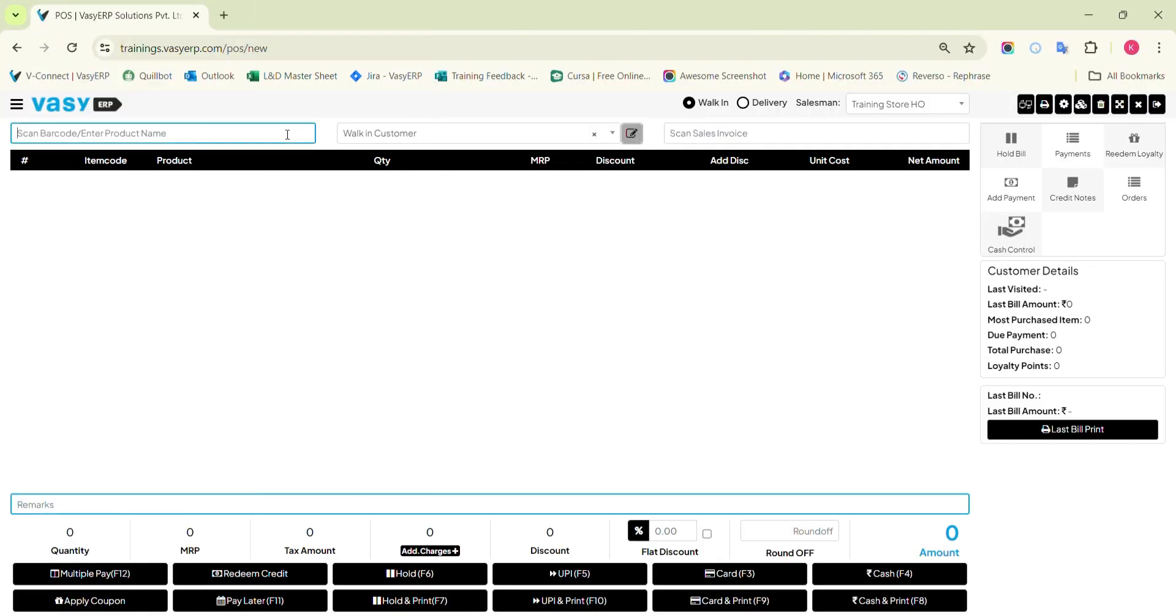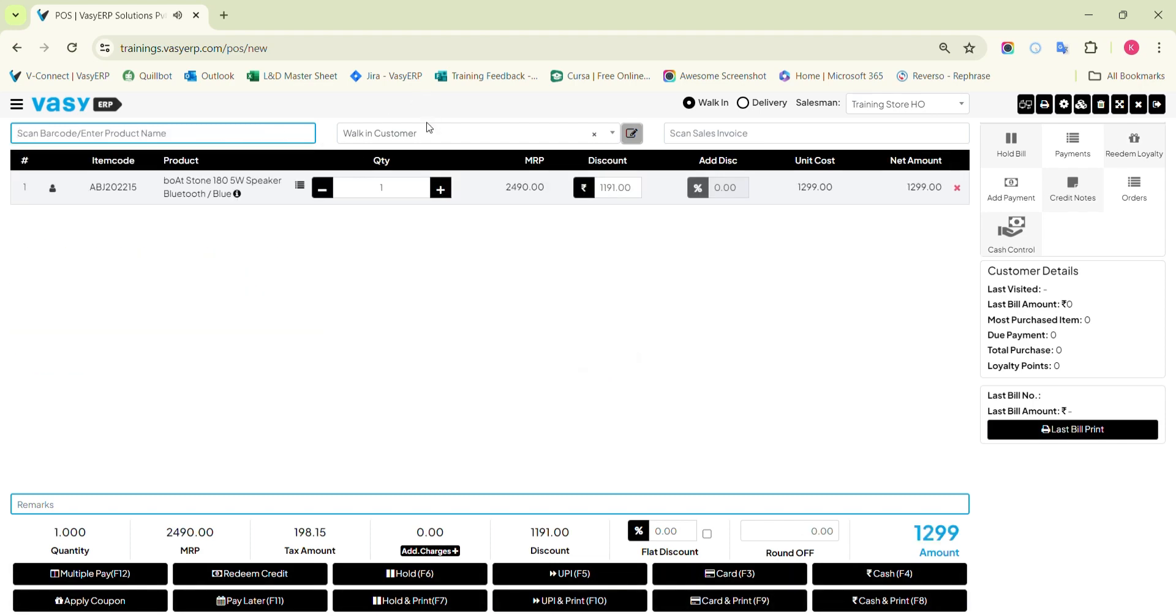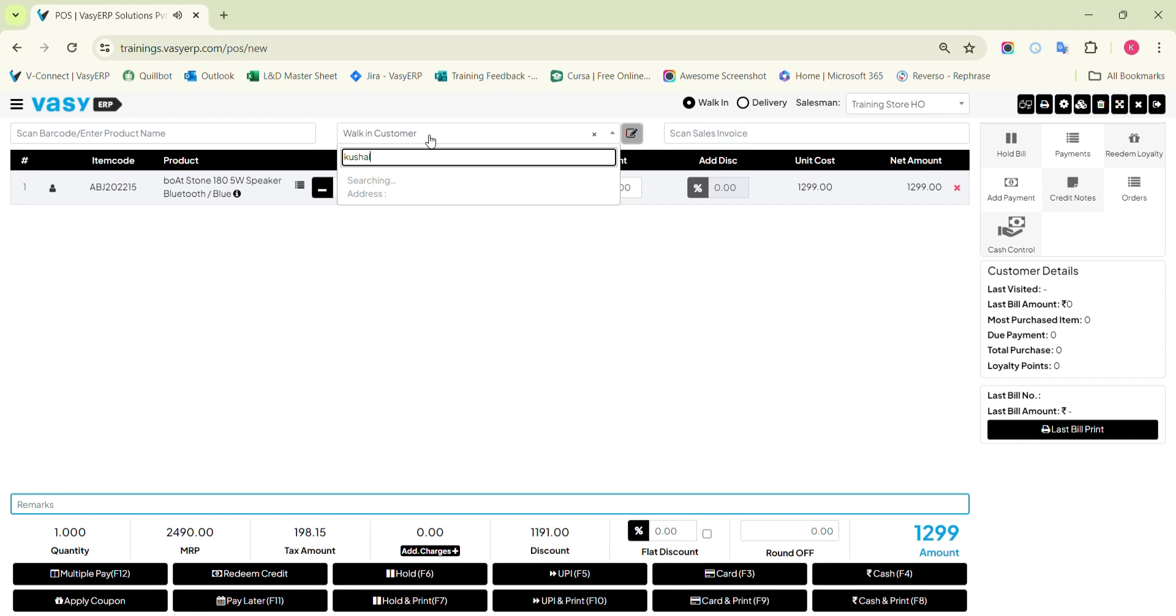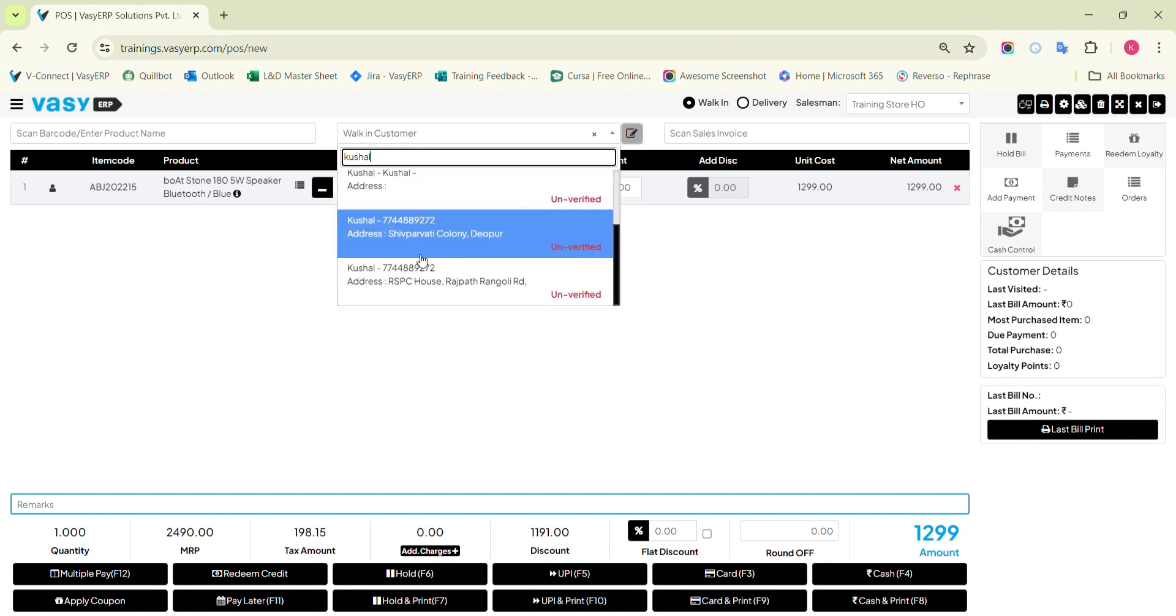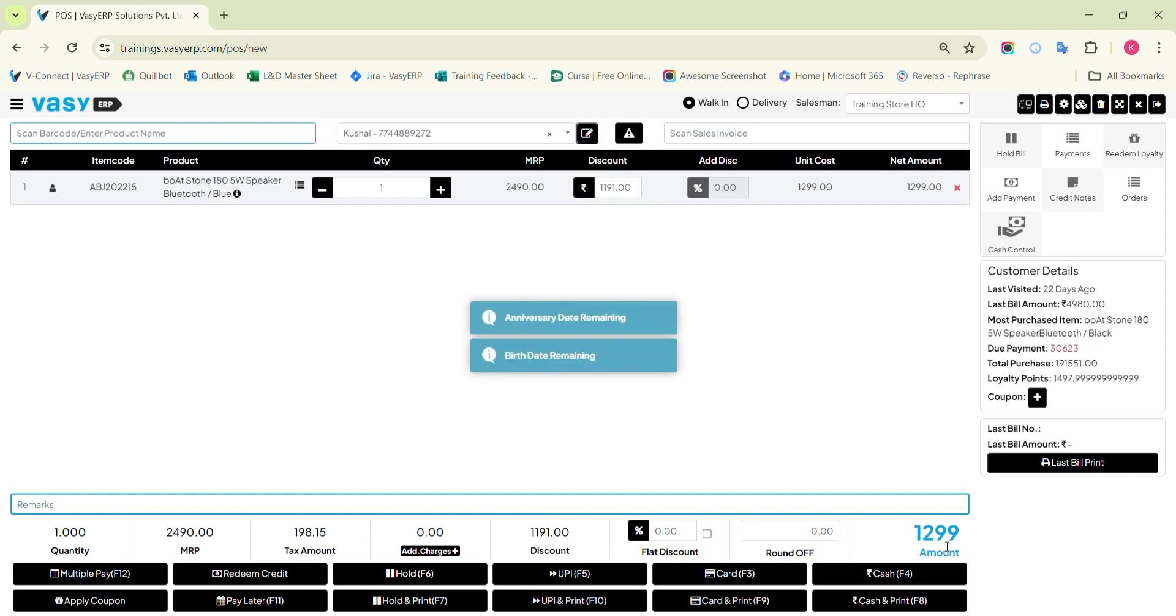The process for billing will be similar to normal billing. Scan the products and add them to the cart. Collect the customer details if required, and you will get the final payable amount from the customer.